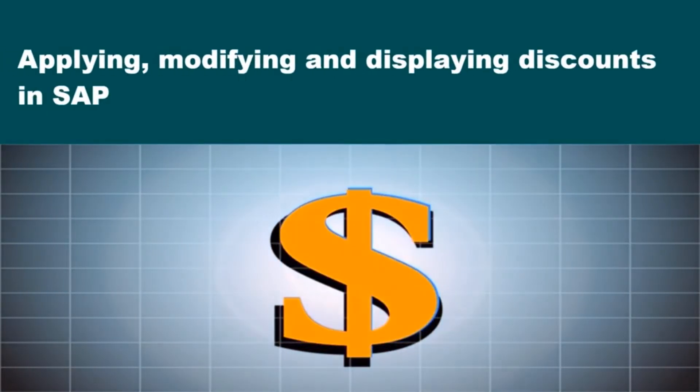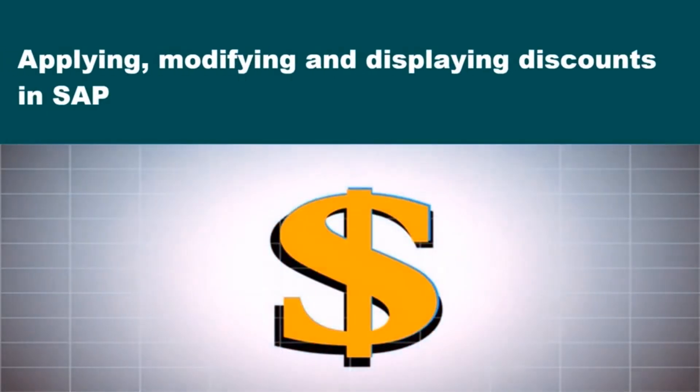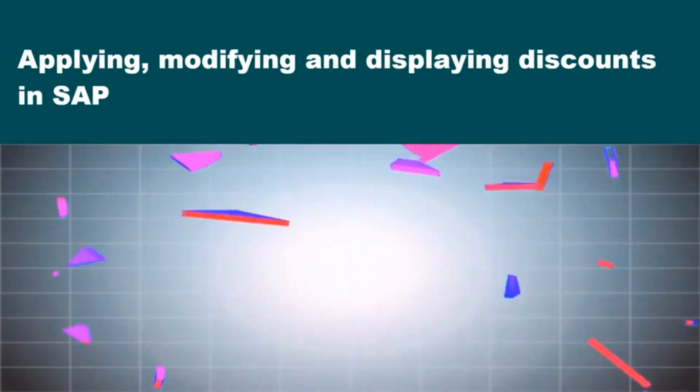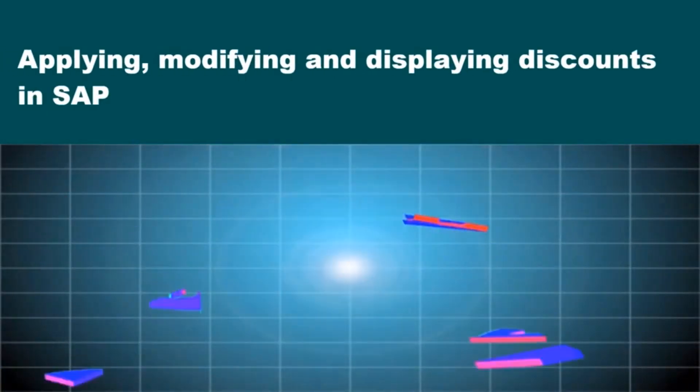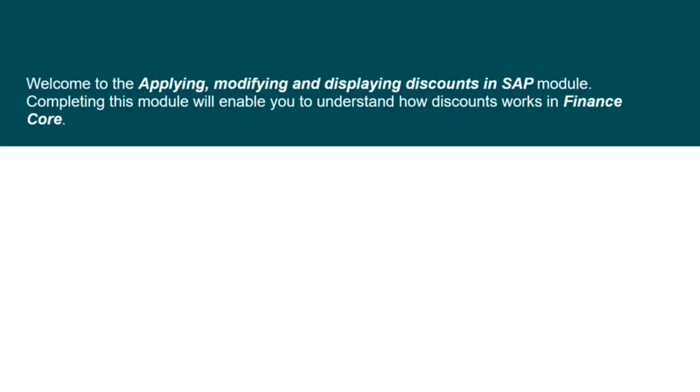Welcome to the module, Applying, Modifying and Displaying Discounts in SAP. Completing this module will enable you to understand how discounts works in Finance Core.